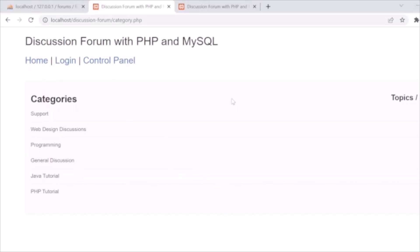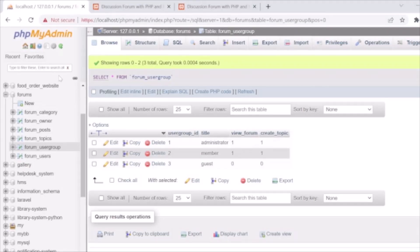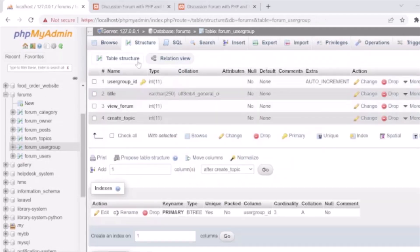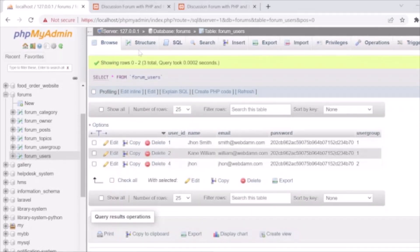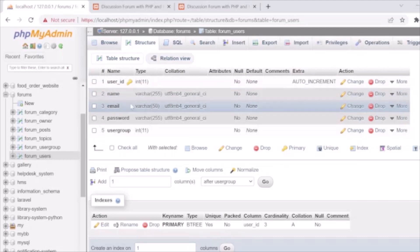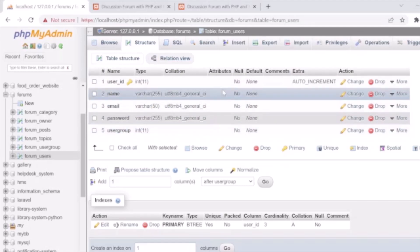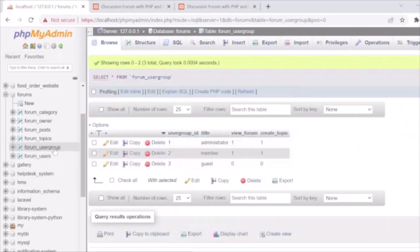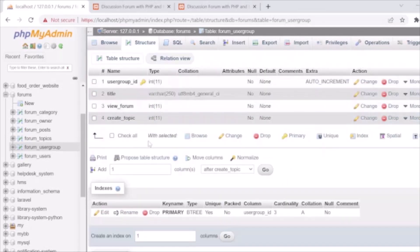First we will check the database before going to code. The database name is 'forum' in which we have several tables. The main table is the forum_user table, in which we are storing user details and login details like user_id (primary auto increment), username, email, password, and user_group.